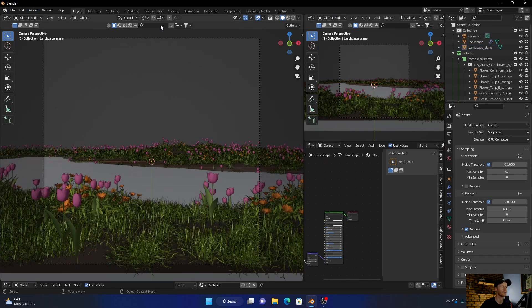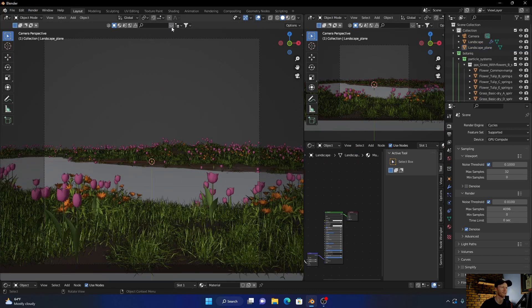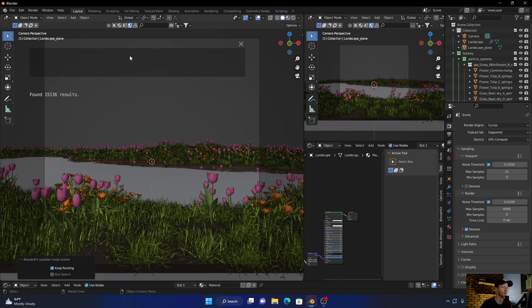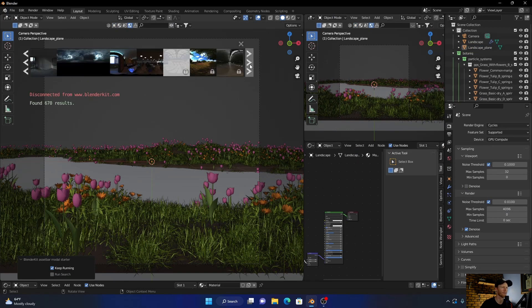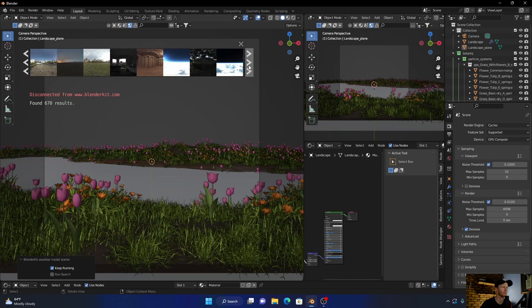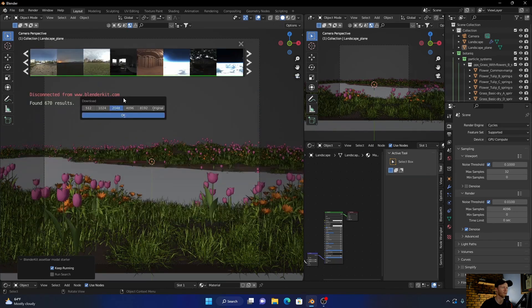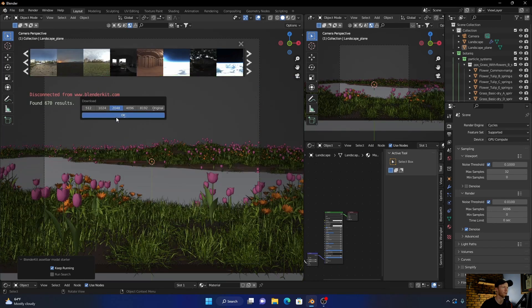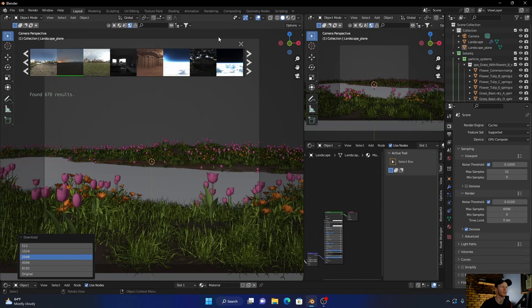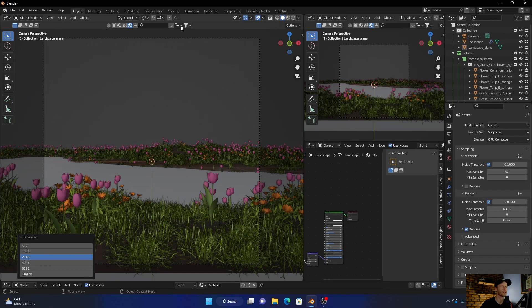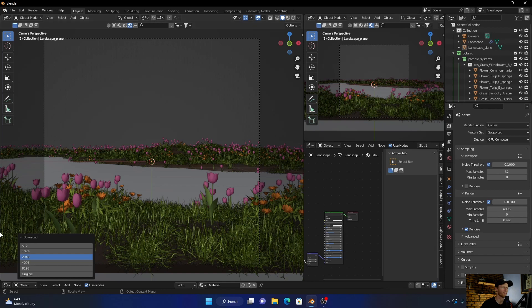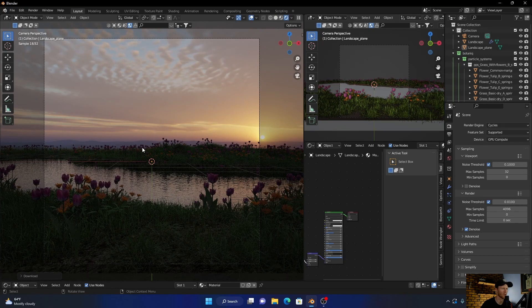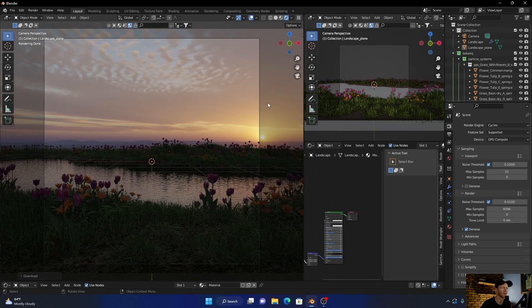What I'm going to do is use HDRI from Blender Kit. Then just exit, yeah. Let's have a look. Okay, looking nice.